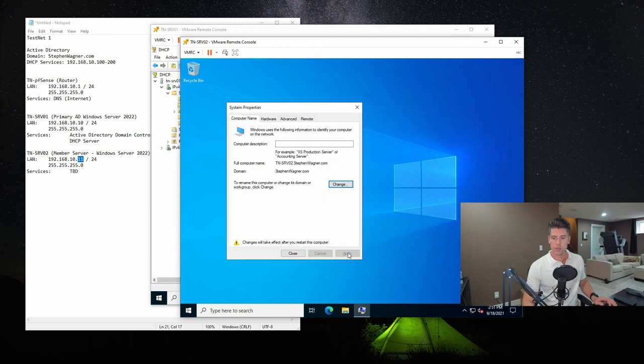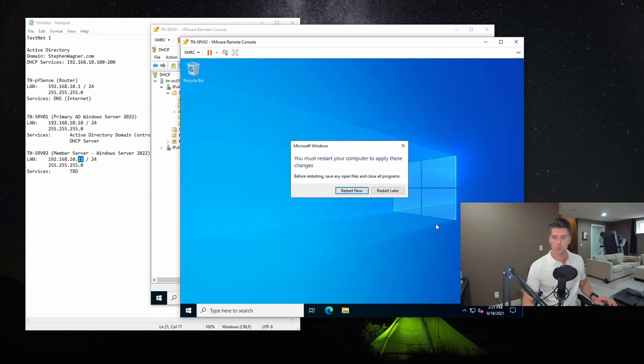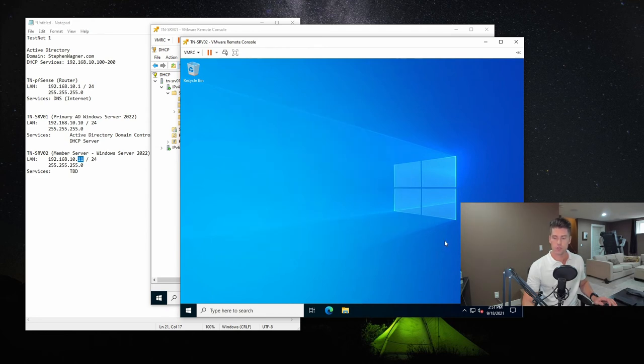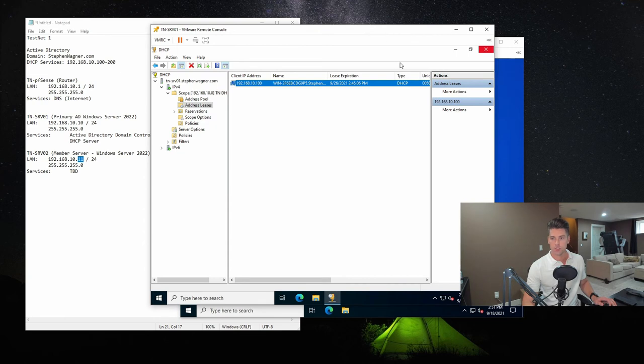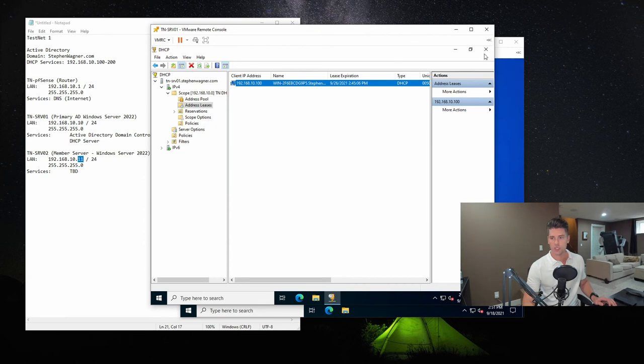And it says, welcome to the stephenwagner.com domain. So we'll hit OK, hit OK, close, restart. And while that system restarts, we'll go back to the domain controller.